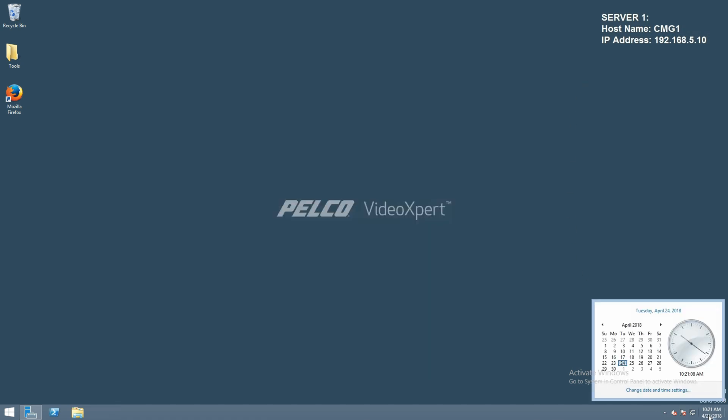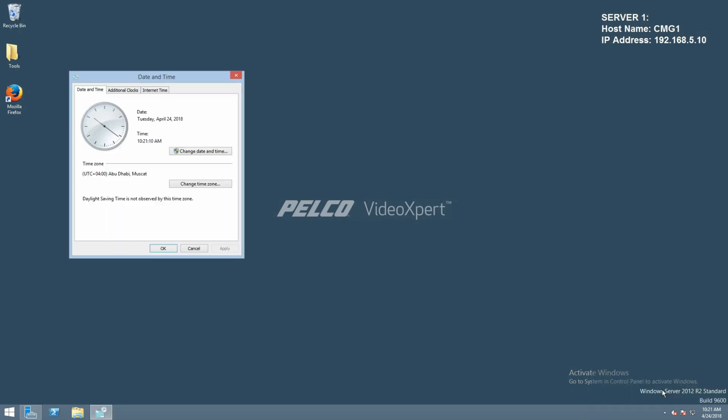Lastly, we want to verify that the date and time zone are set correctly.